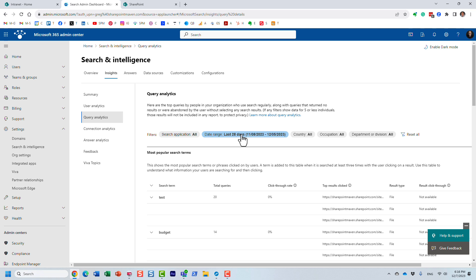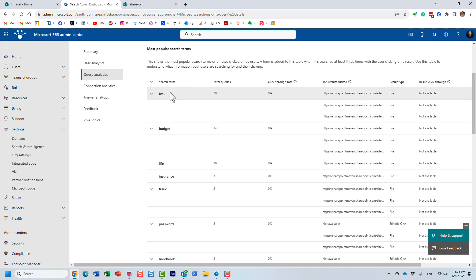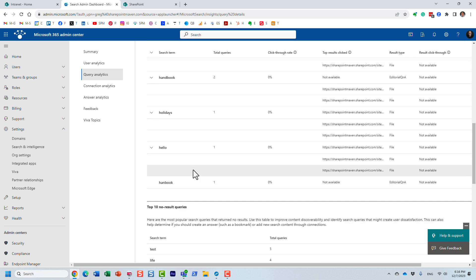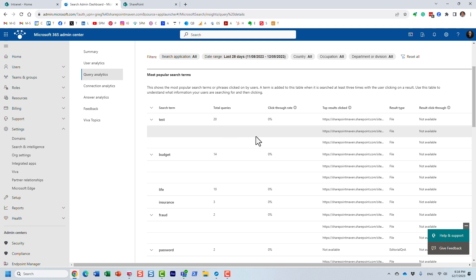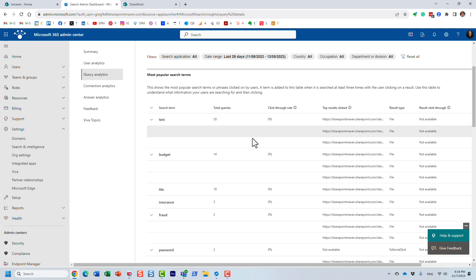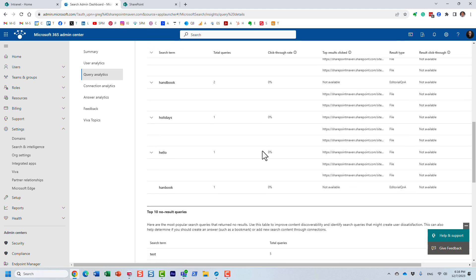What query analytics displays — first of all, you can filter by different date ranges and so on. What it shows are the most popular search terms: essentially the keywords your users search for most. It also shows the top queries, where users clicked after doing a query, the click-through rate, and the top 10 results. There's also a section showing queries where no results turned up for users.